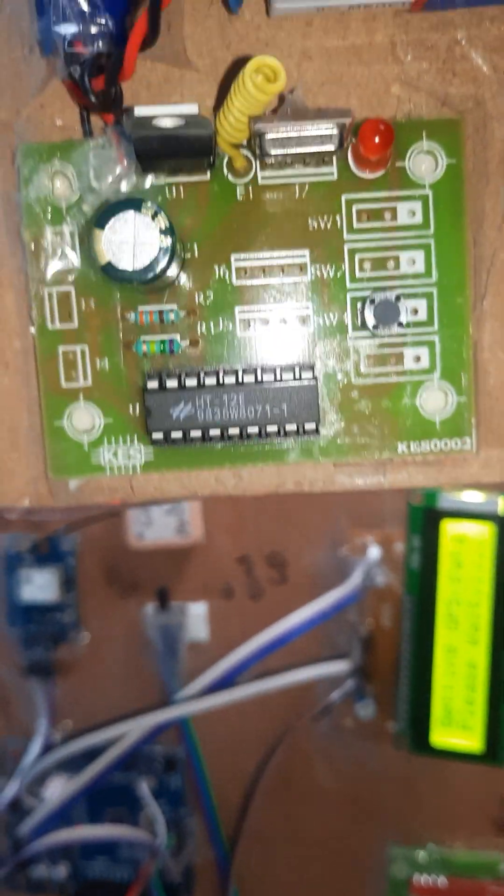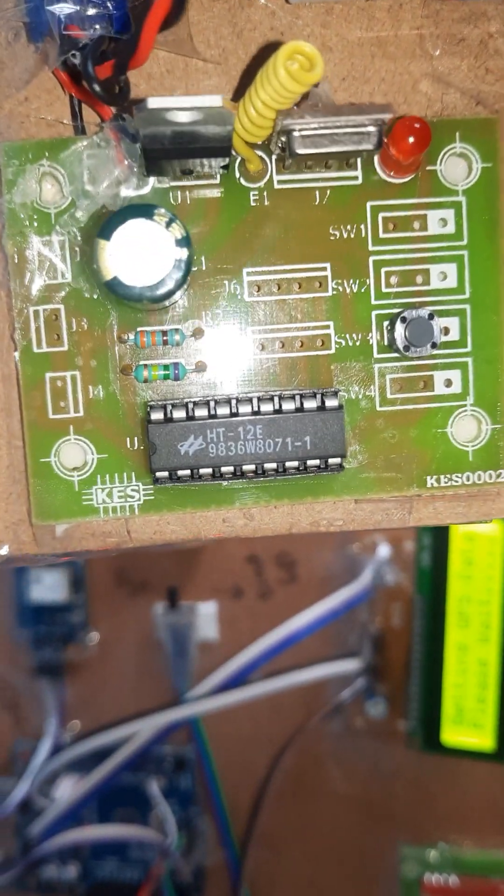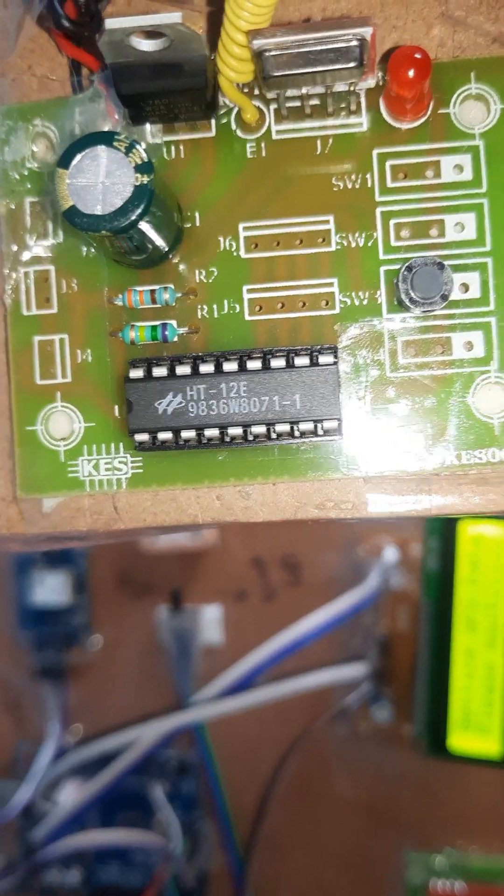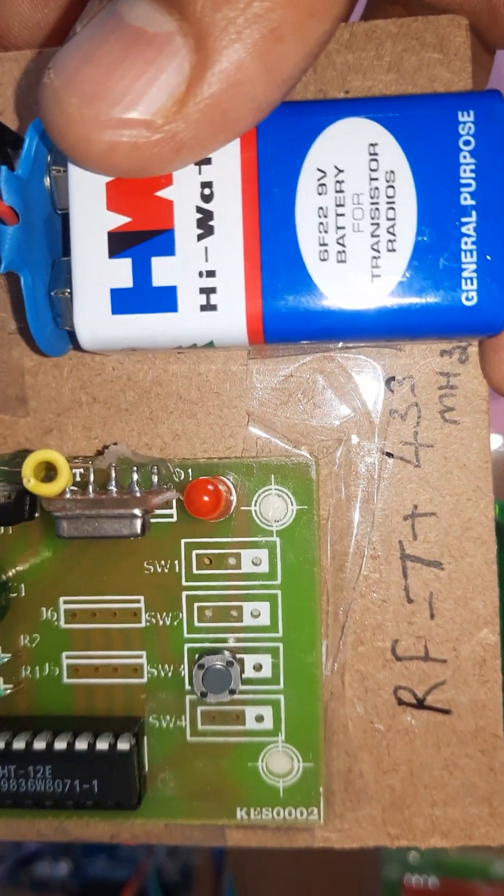HT12E encoder with components - resistors and capacitor and 9 volt battery.